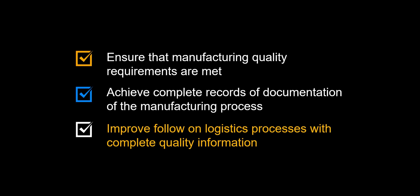Improve follow-on logistics processes, such as picking and return scenarios, with complete quality information on a batch level.